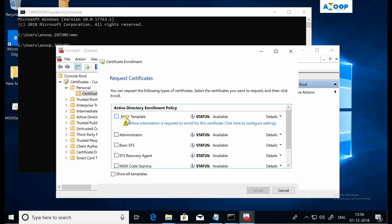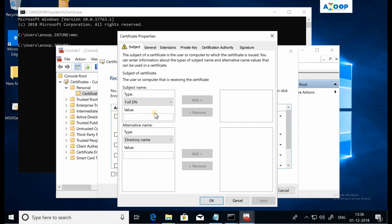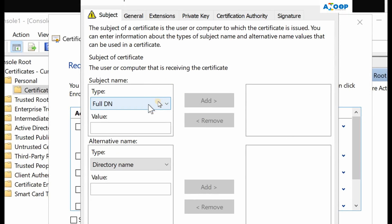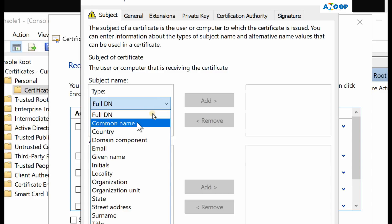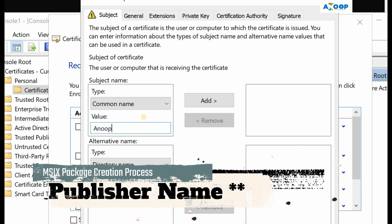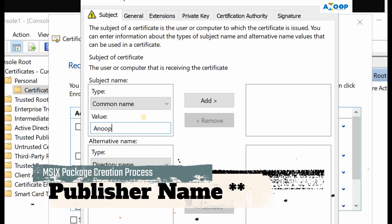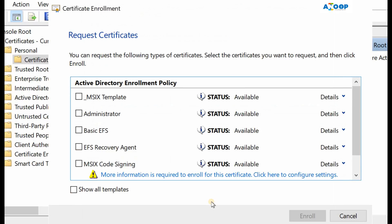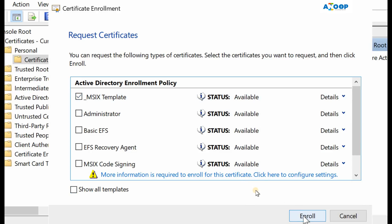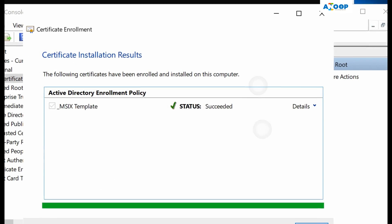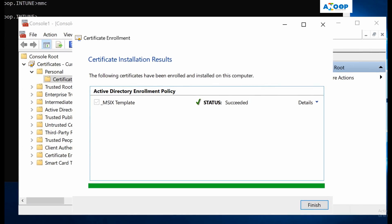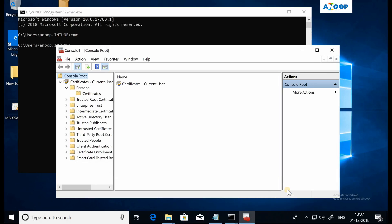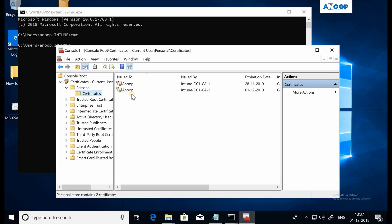I have to say Active Directory enrollment policy - yes, configured by administrator. As you can see, the underscore MSIX template is available for the request. In this scenario I need to select common name and I should provide my publisher name. I am selecting my publisher name as Anup. Now I can go ahead and select this and click on enroll. So it's trying to enroll now. The certificate got successfully enrolled into the machine.